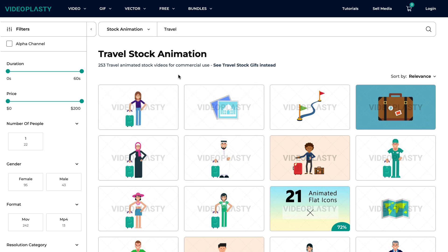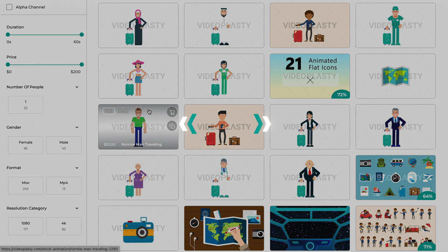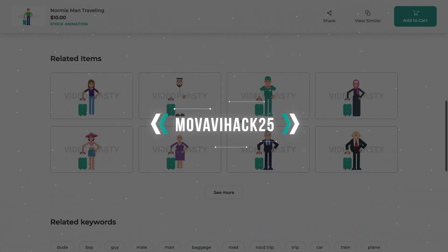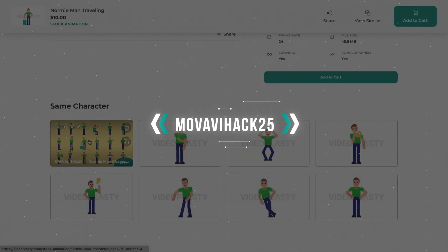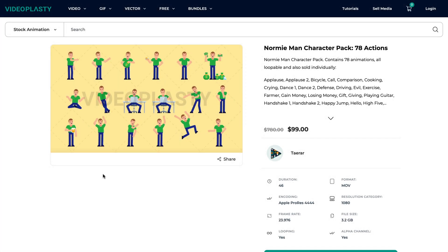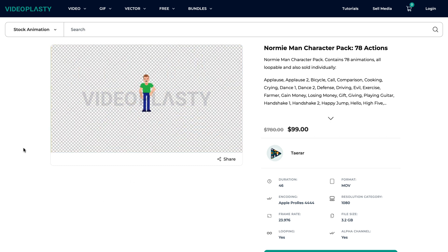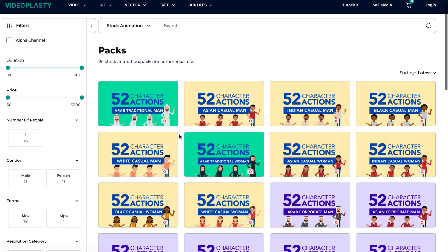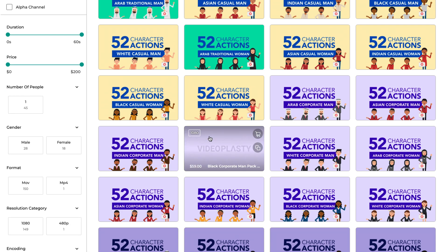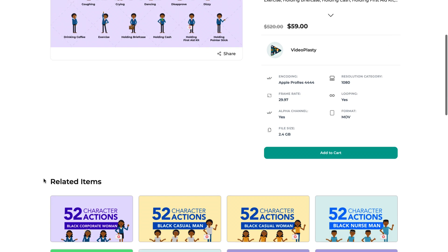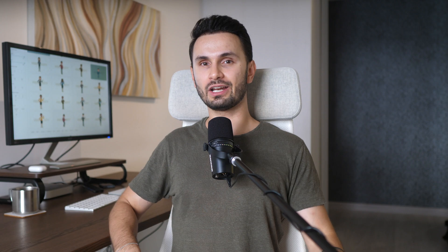Or if you're interested in purchasing some of our other stock animation, you can use the code MOVAVIHACK25 to get 25% off on your first order. We have thousands and thousands of stock animation videos available in various categories, sold as individual animations, but we also have them packed together in bundles, such as character packs or icon packs, where you can save up to 80% compared to buying them individually. We add new content all the time and our platform is open to contributors, so you'll always find new and fresh stock animation videos for your projects.